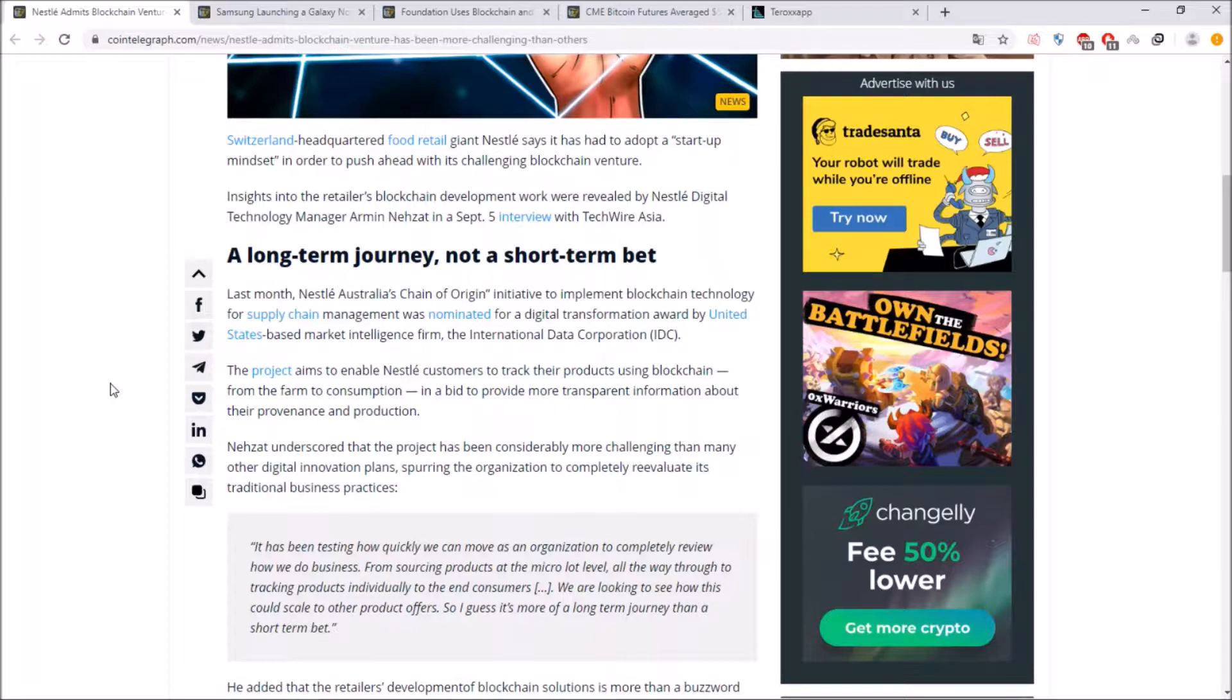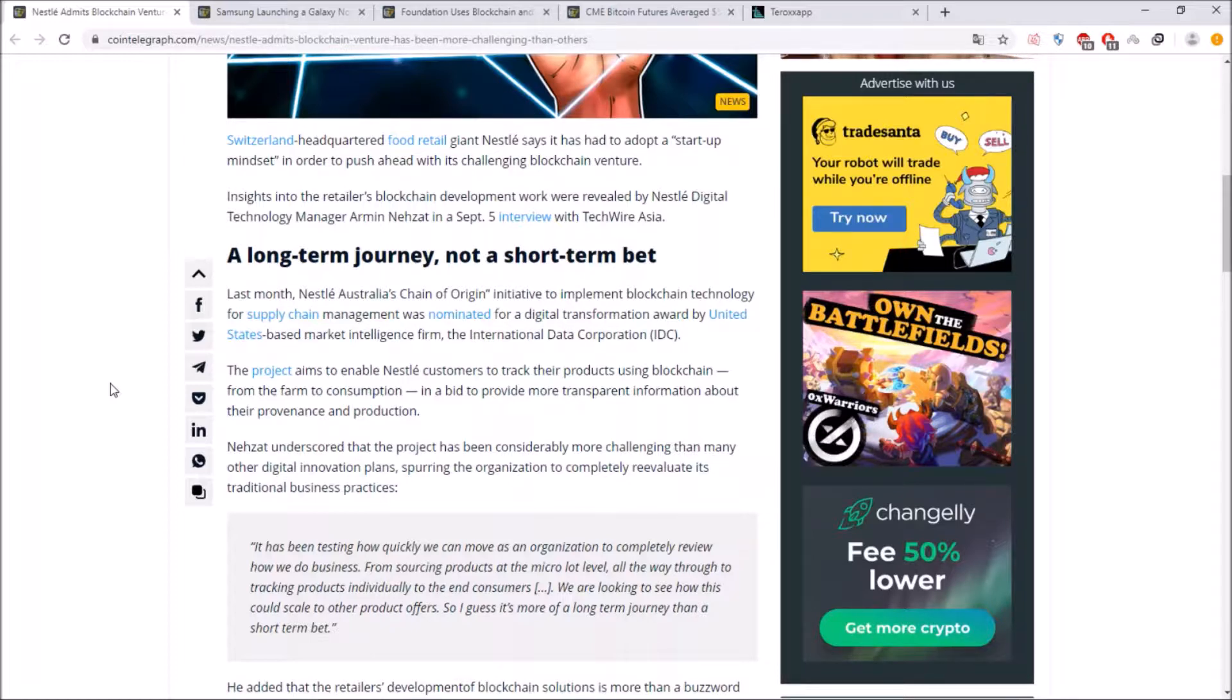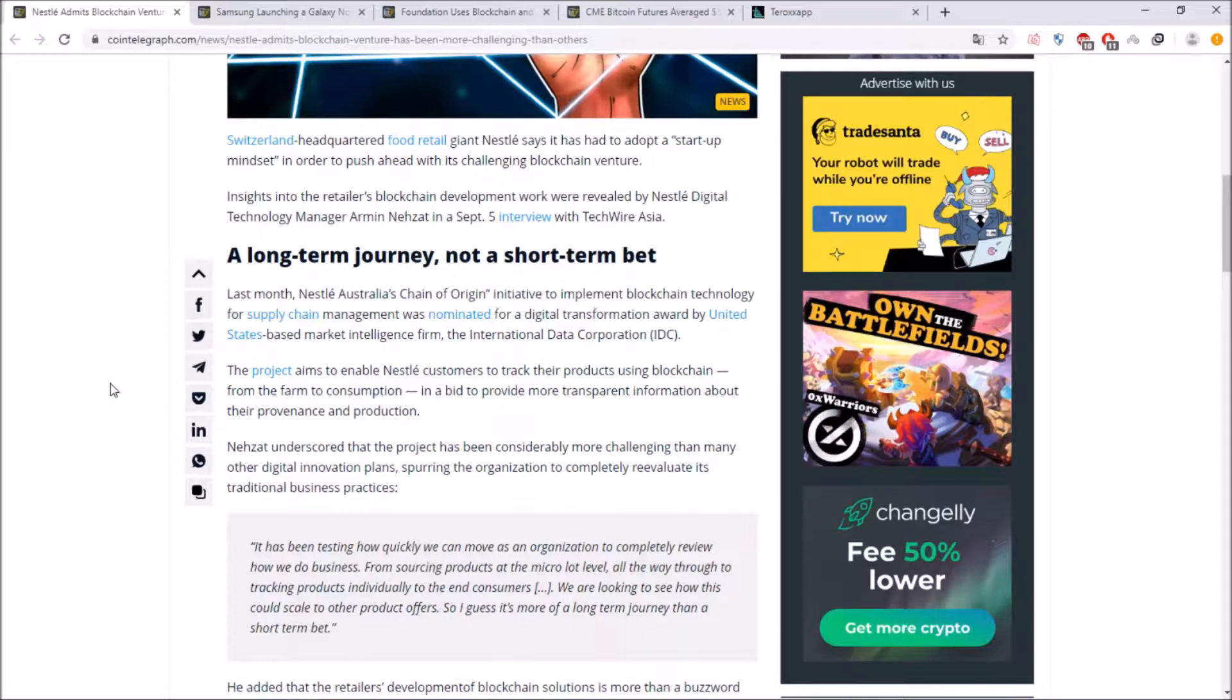and he said that it has been testing how quickly we can move as an organization to completely review how we do business from sourcing products at the micro lot level all the way through to tracking products individually to the end consumers. We're looking to see how this could scale to other product offers so I guess it's more of a long-term journey than a short term bet